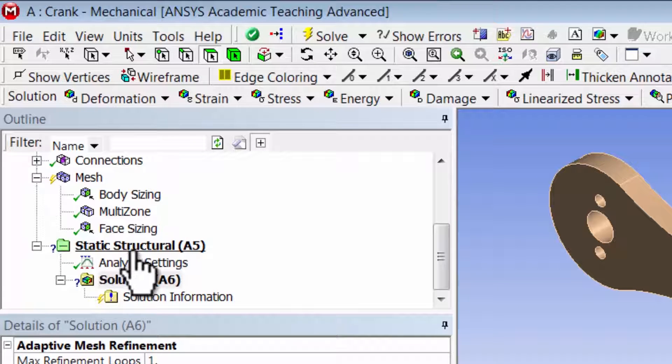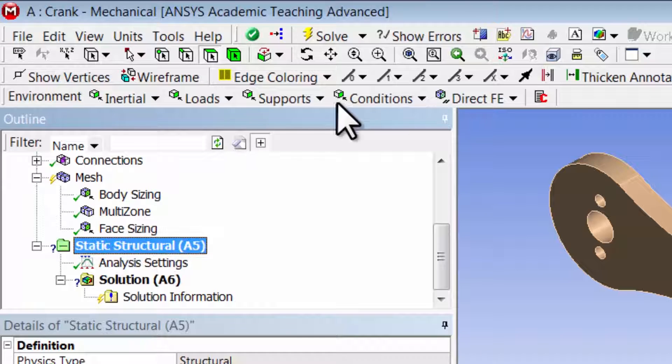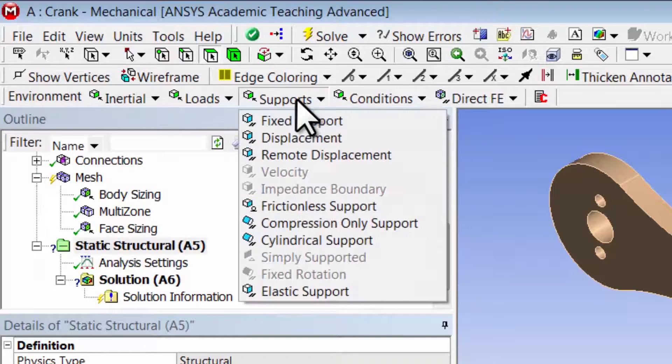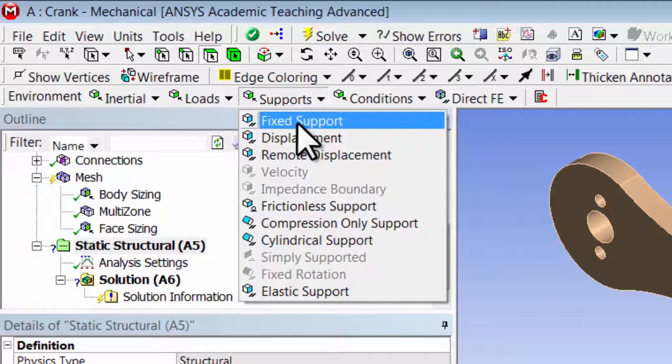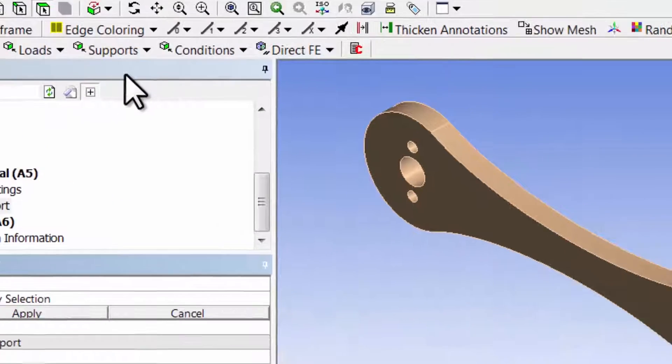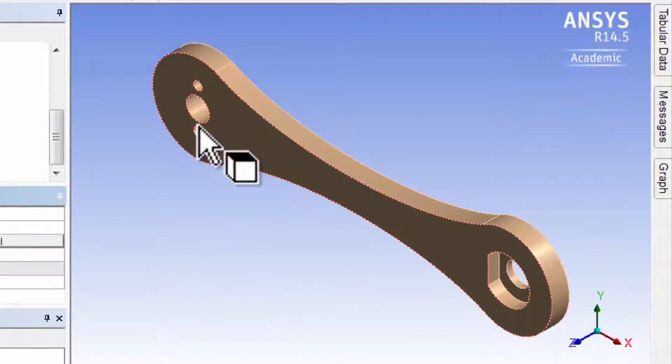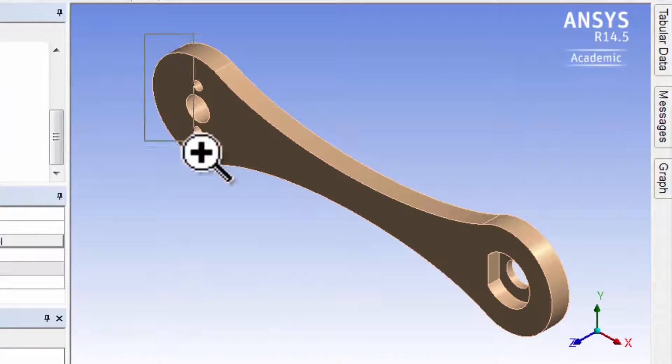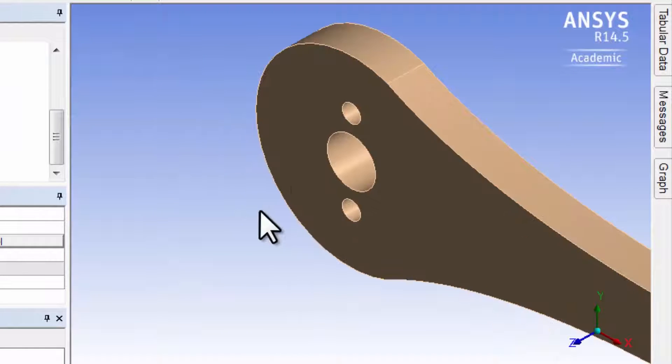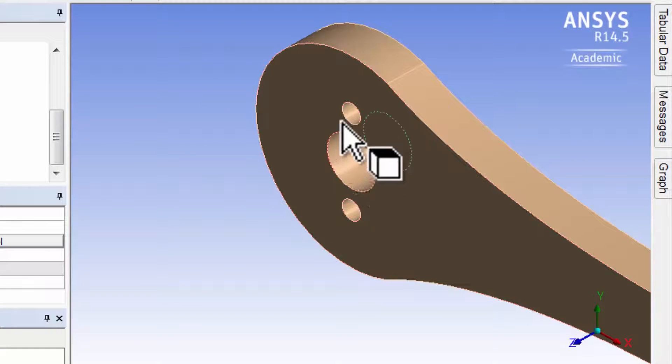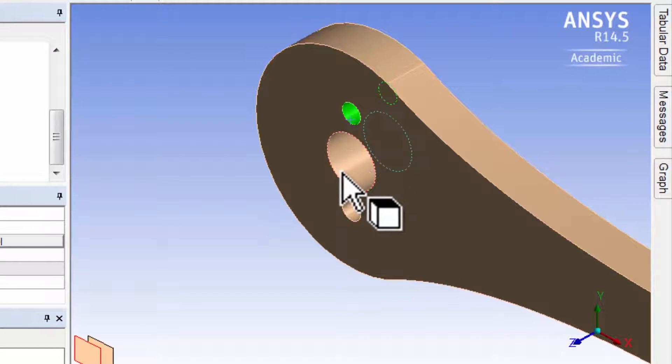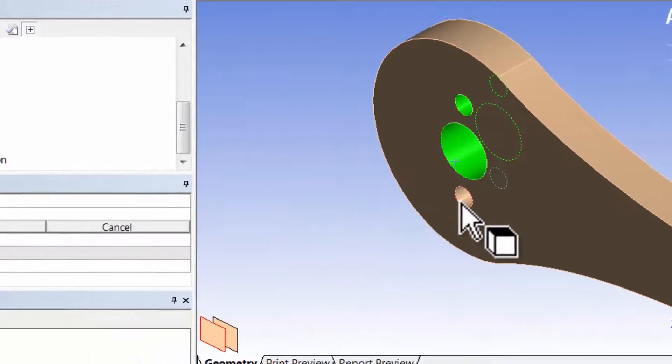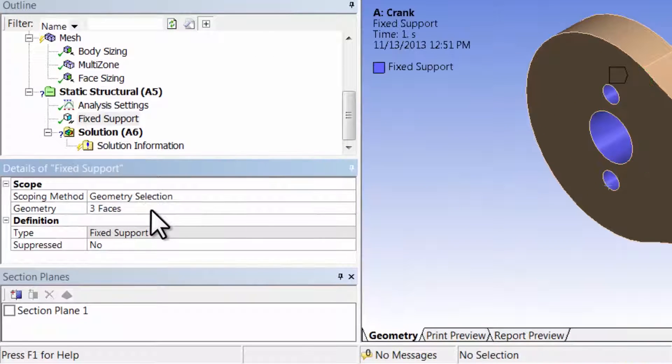Highlight static structural in the tree and select supports, fix support. Zoom into that area using the right mouse button and holding down the control key, select these three surfaces and click apply.